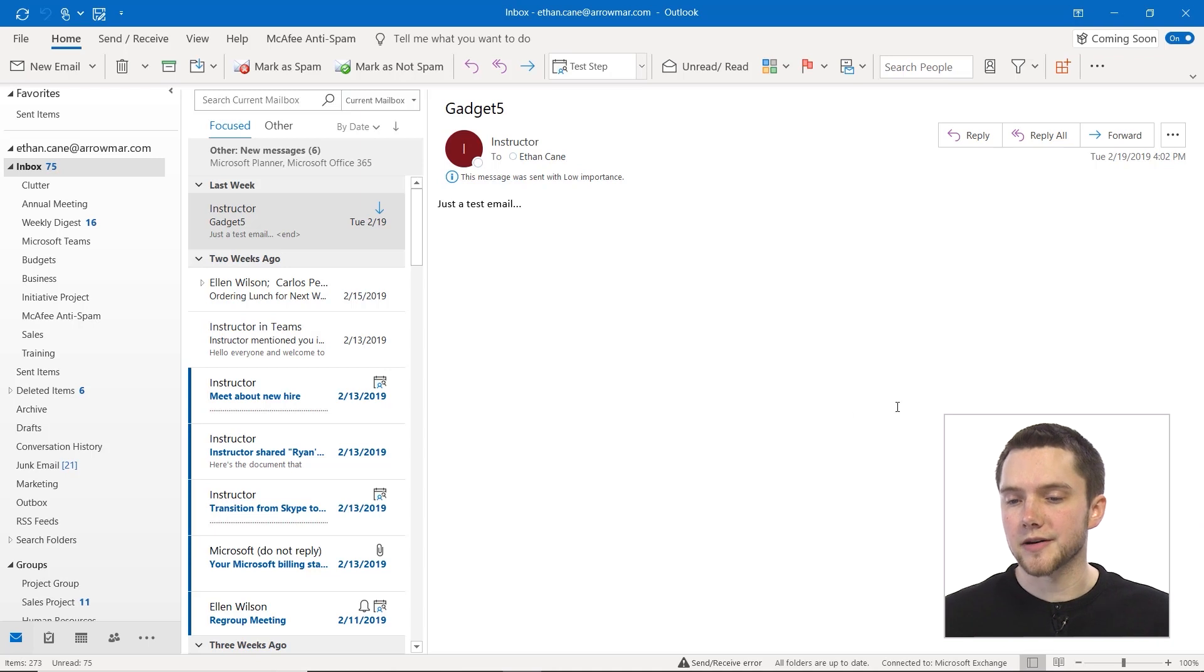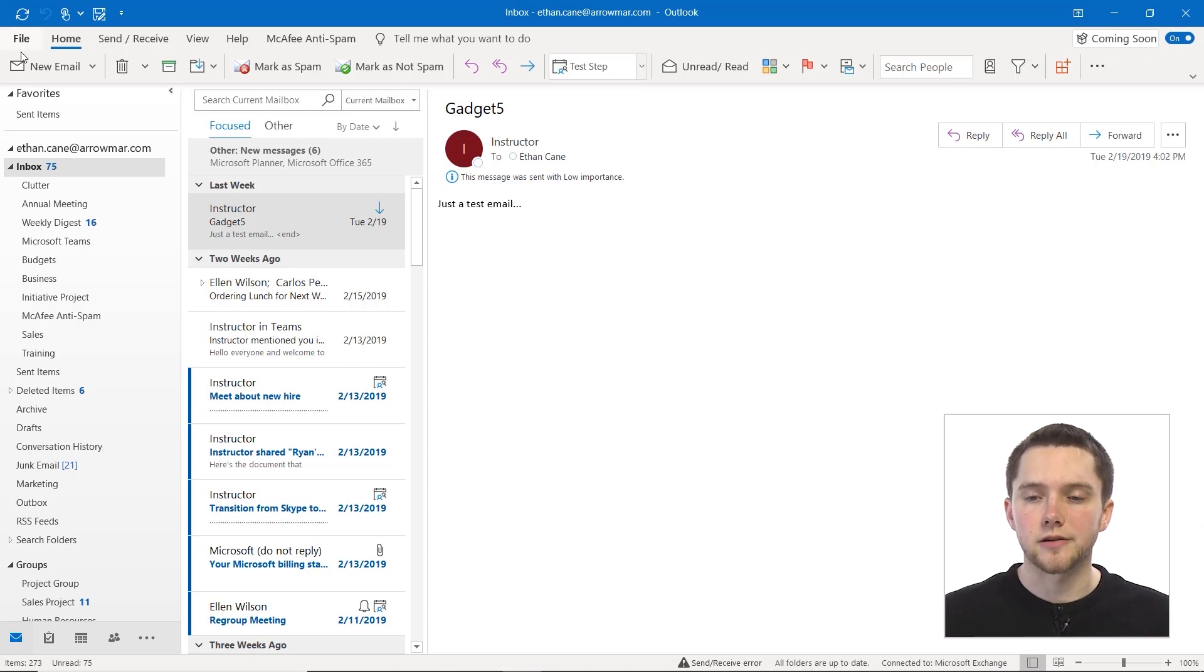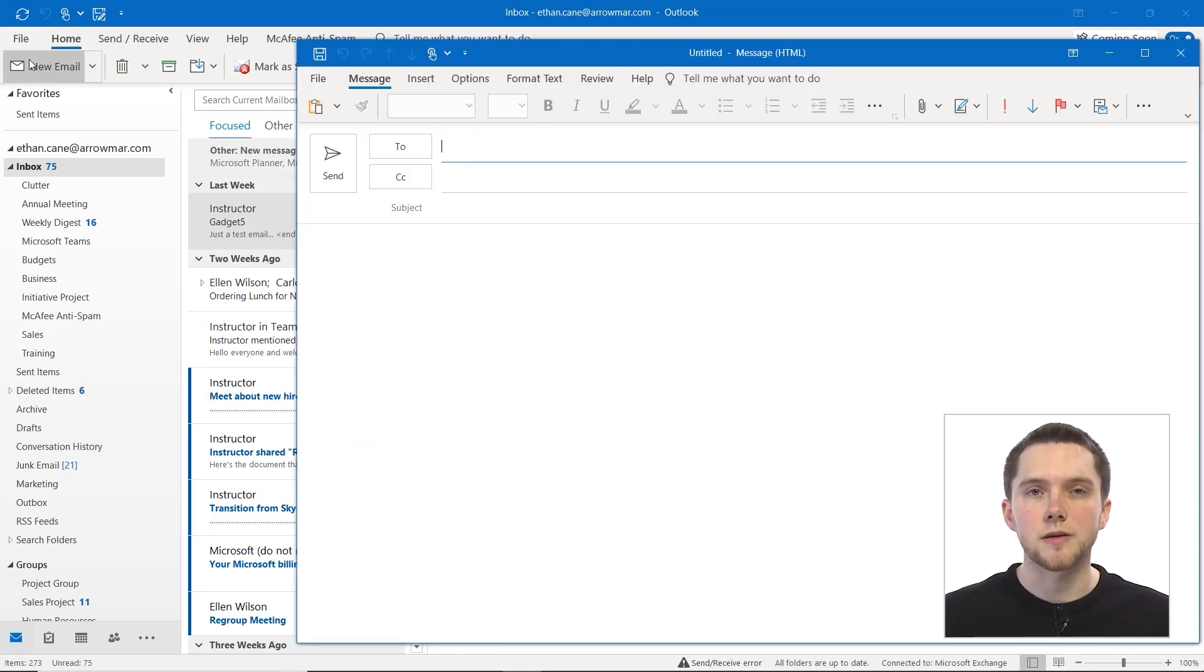So from our email inbox we're just going to go up to the upper left and create any new email as we normally would.